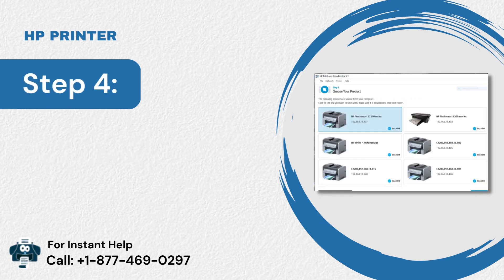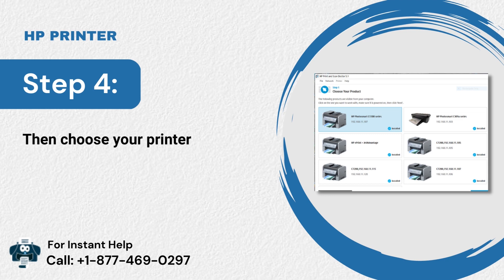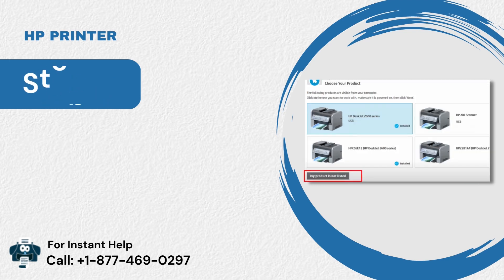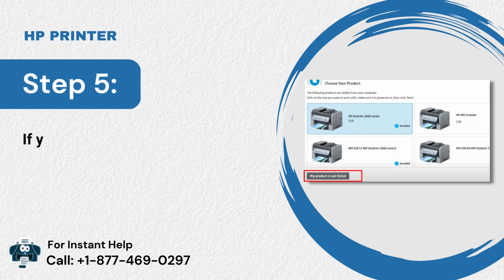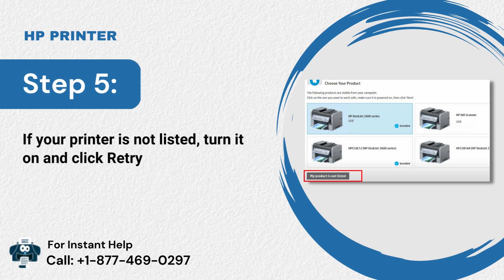Step 4: Then choose your printer. Step 5: If your printer is not listed, turn it on and click Retry.